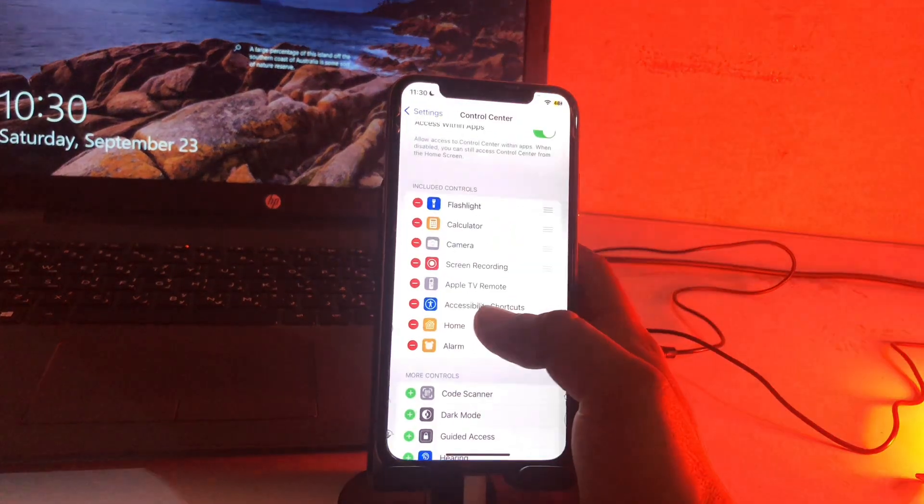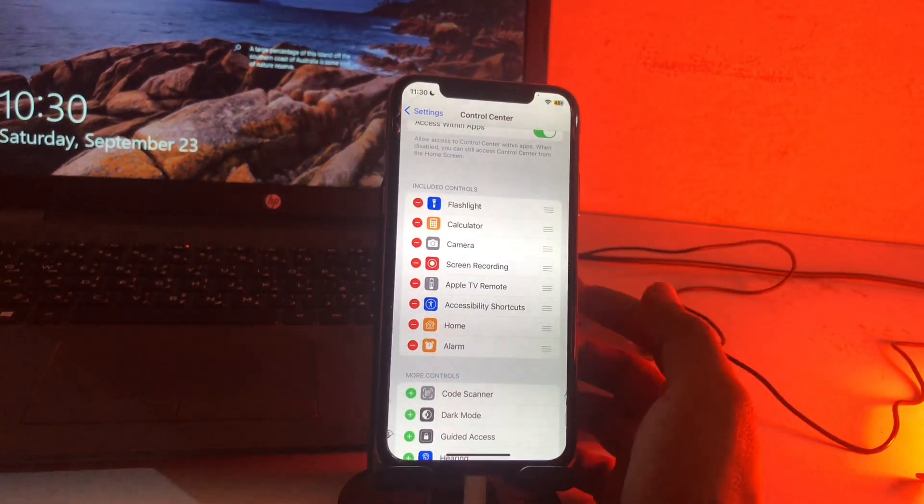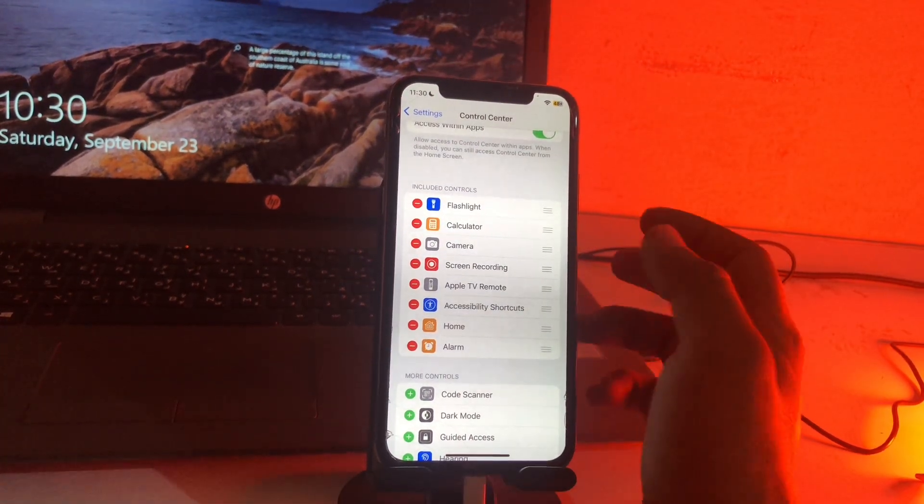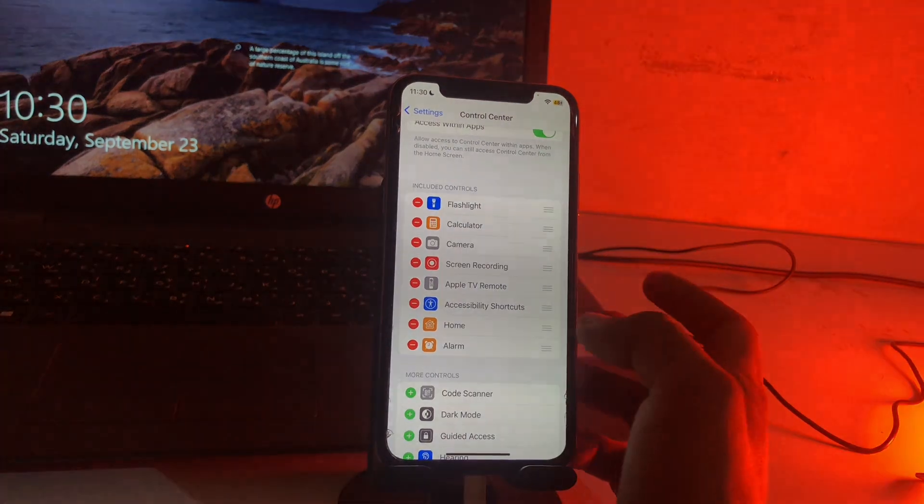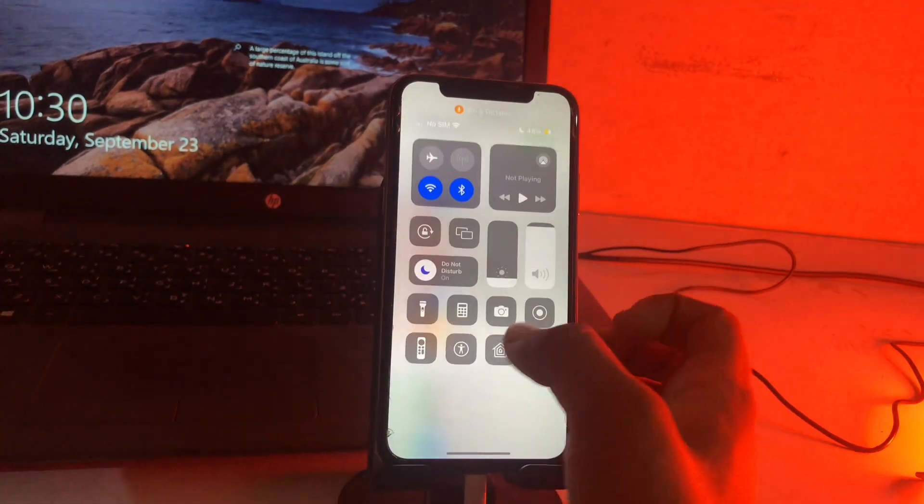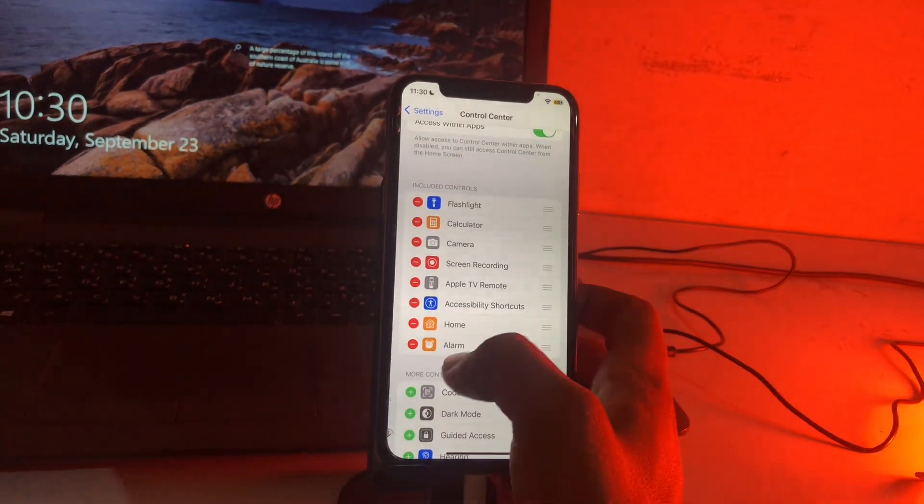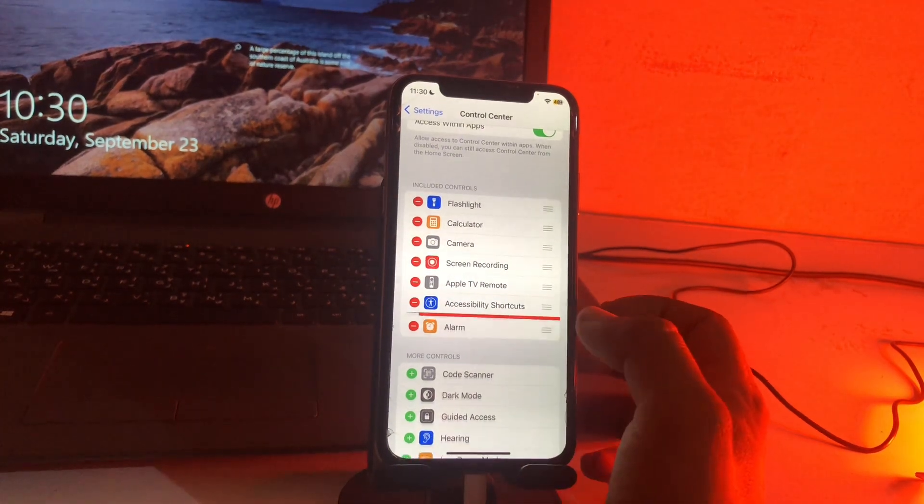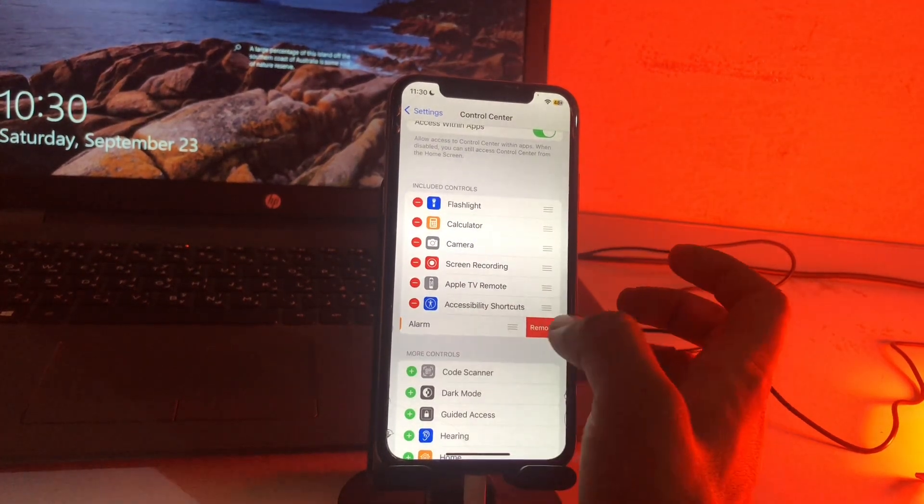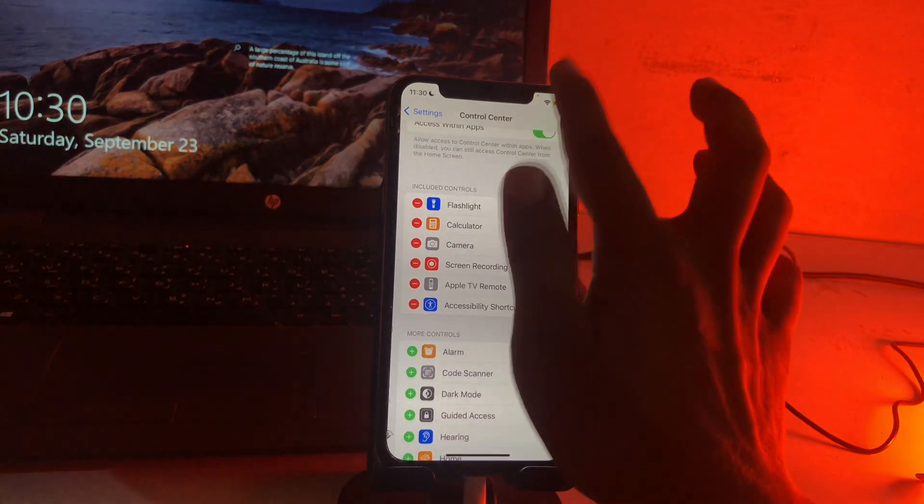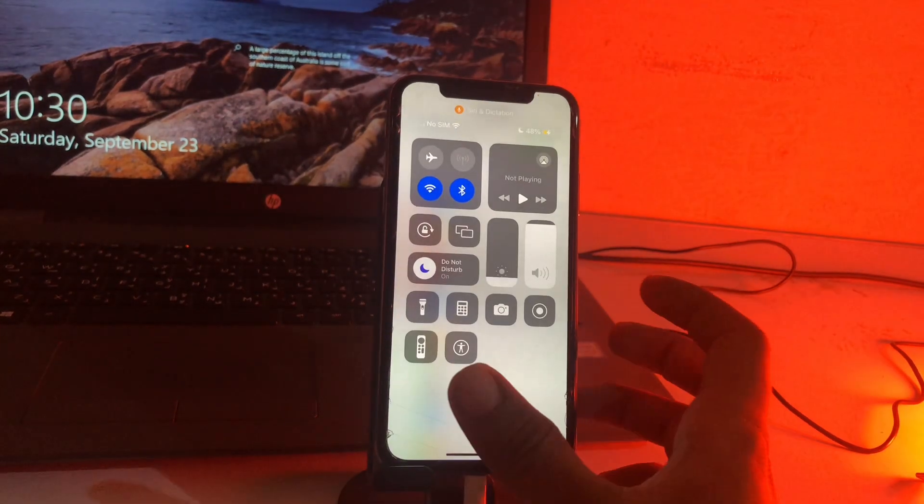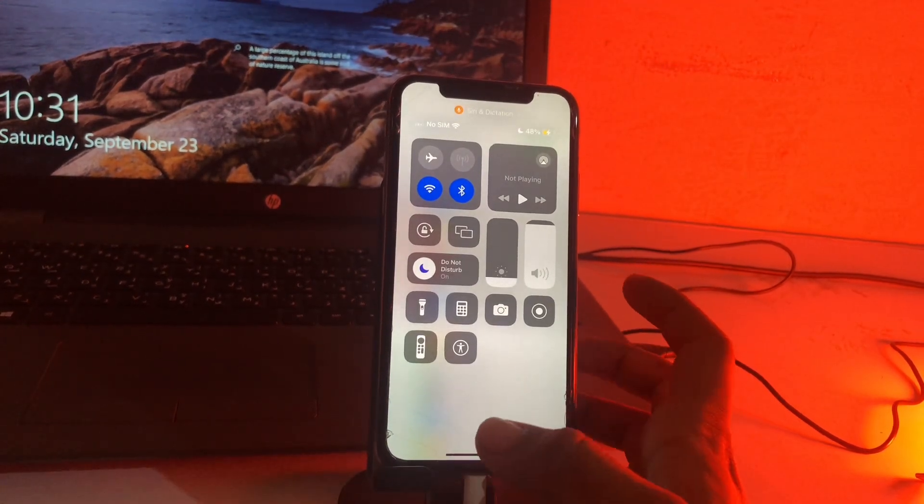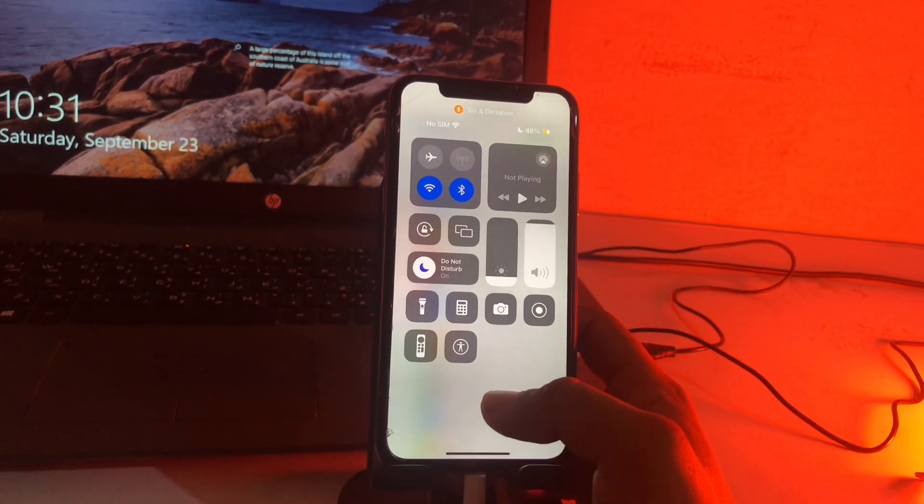If you want to remove any option from your Control Center, like Home and Alarm—here is Home and Alarm—you can just remove this one. Tap on the minus option and then tap on Remove. Simply, we can remove these options from Control Center.